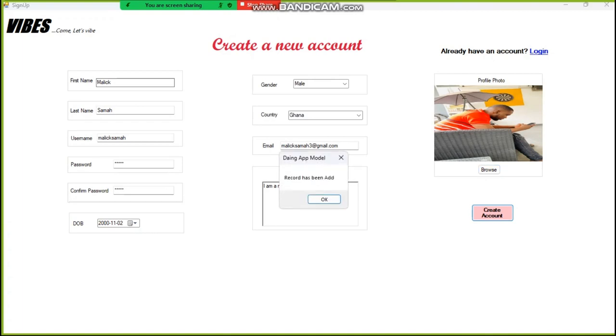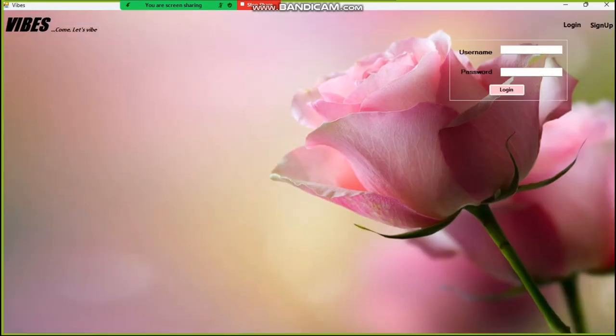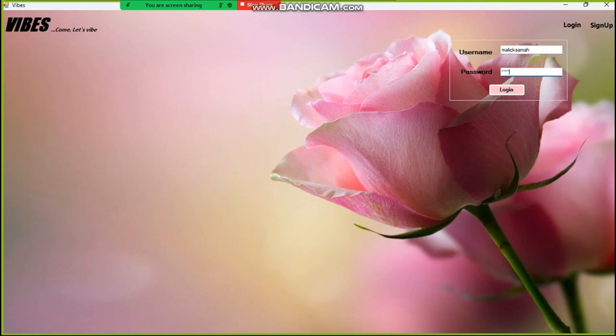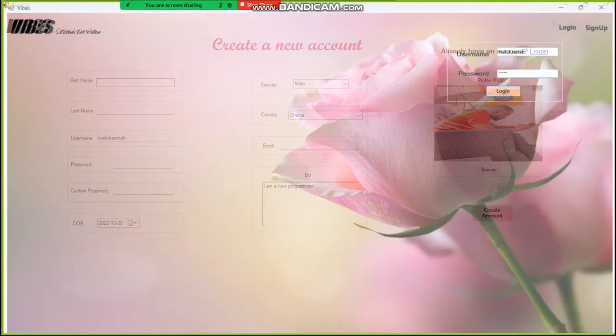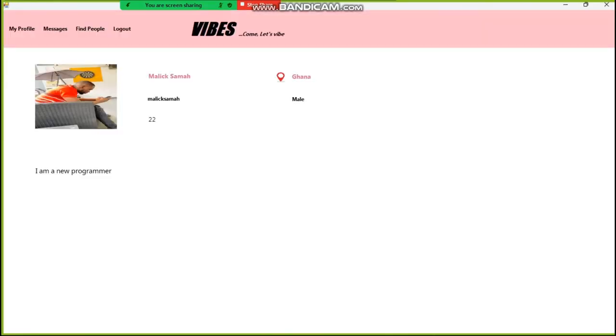Now we create the account. And you see, our account has been successfully created. So now what we do is we go to the login page. So on our login page, we use the username we created and the password we created. And now, once we are successfully logged in,